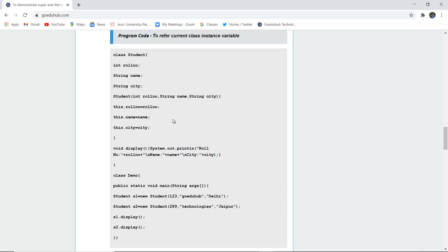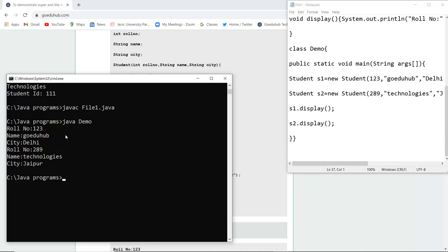Let's run this program and see how it operates. When I compile, the class file demo is created, and when I run it, the role number, name, and city are displayed for s1. Similarly, for s2, the s2.display() method also shows role number, name, and city.